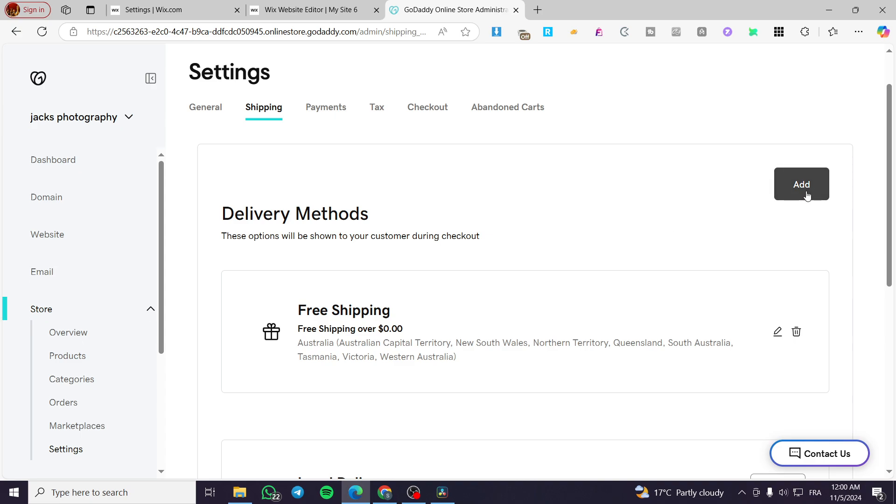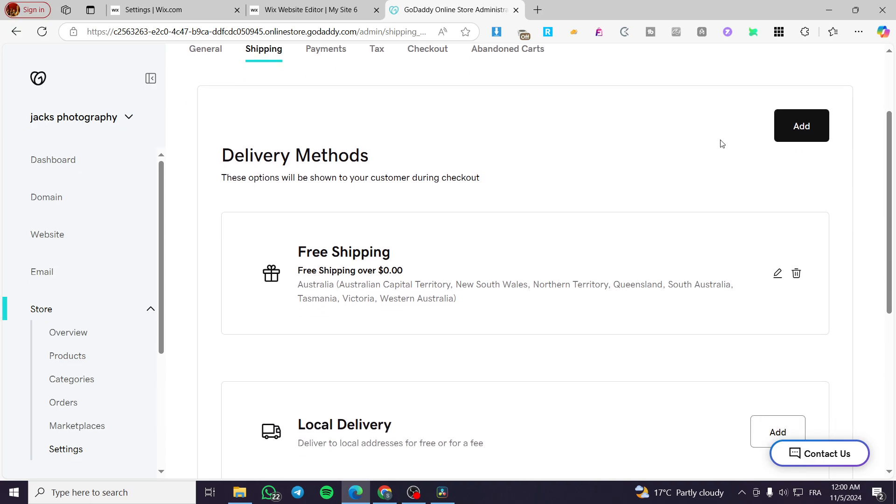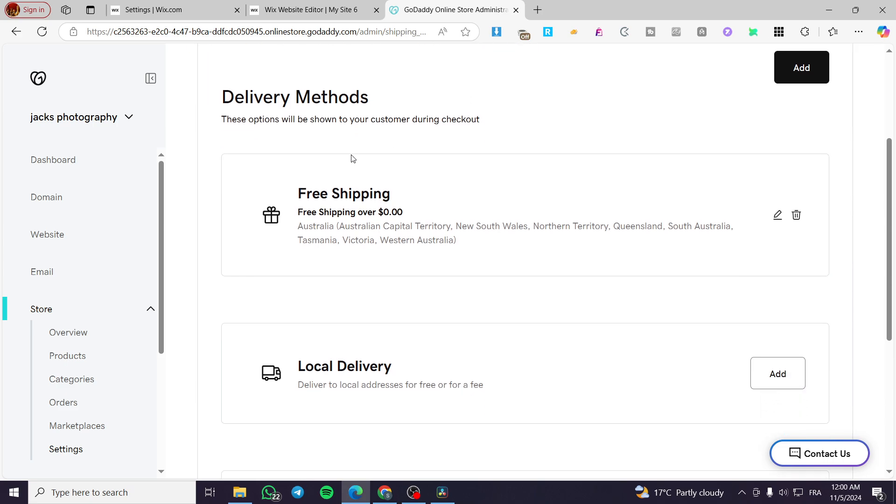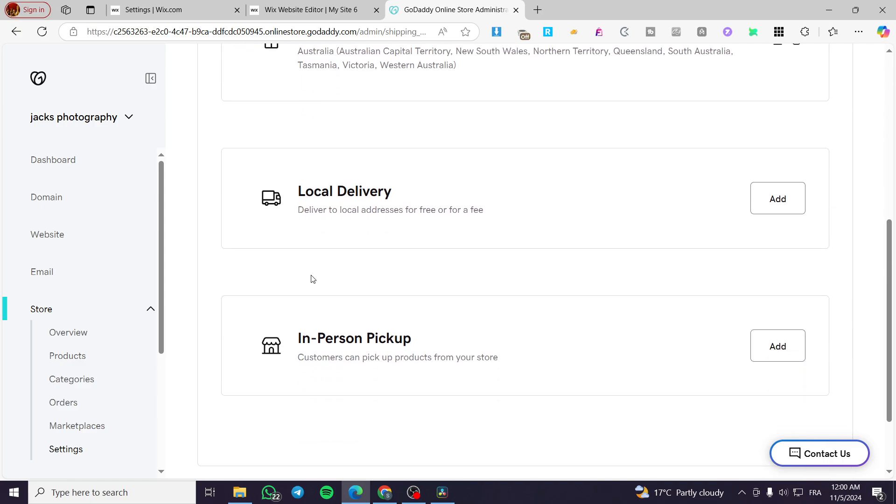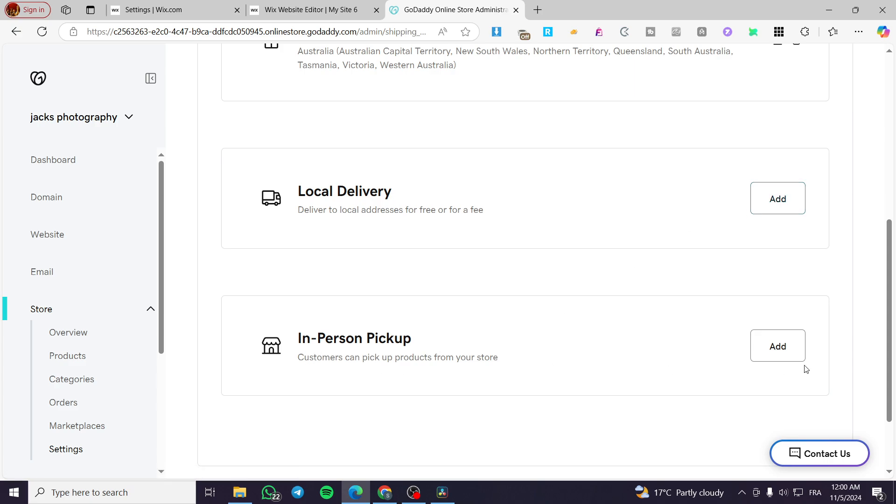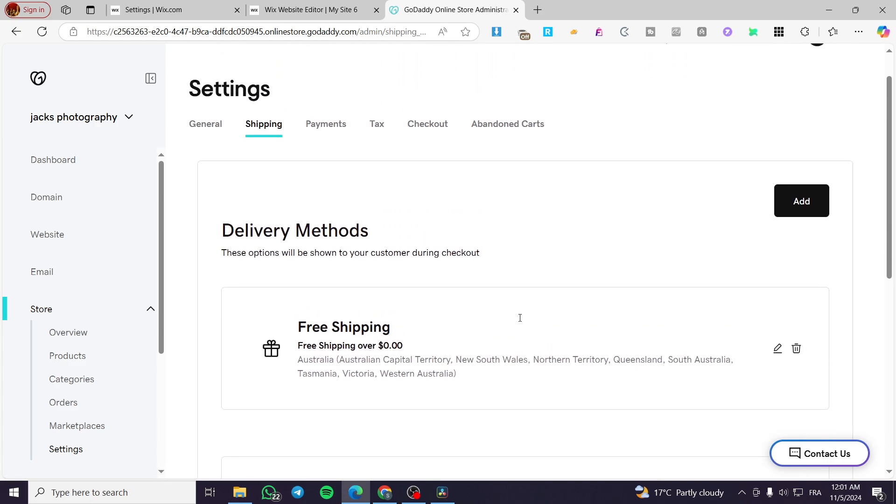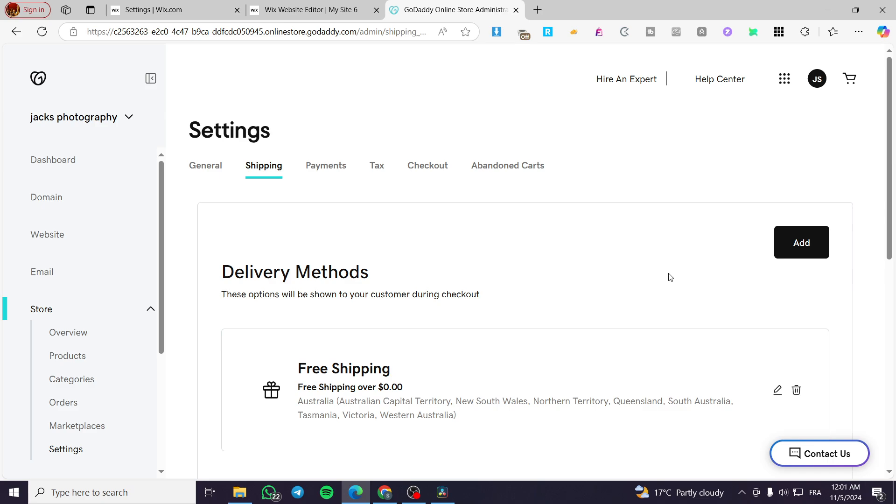You can go ahead and add a delivery method. But here, the basics are given already. So we have a free shipping, which is going to be including Australia and here, only Australia. We have a local delivery. You can go ahead and add it or in-person pickup. You can also add it for the delivery method.